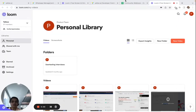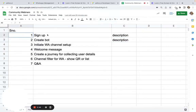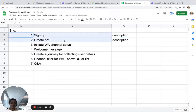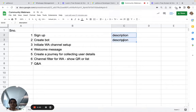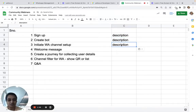To build such a bot, what are the ingredients and steps to do it? You'll have to sign up and create a bot on our platform — we'll add links to documentation and tutorials in the description. We'll also cover how you can initiate the WhatsApp channel setup; documentation for that will also be in the description.